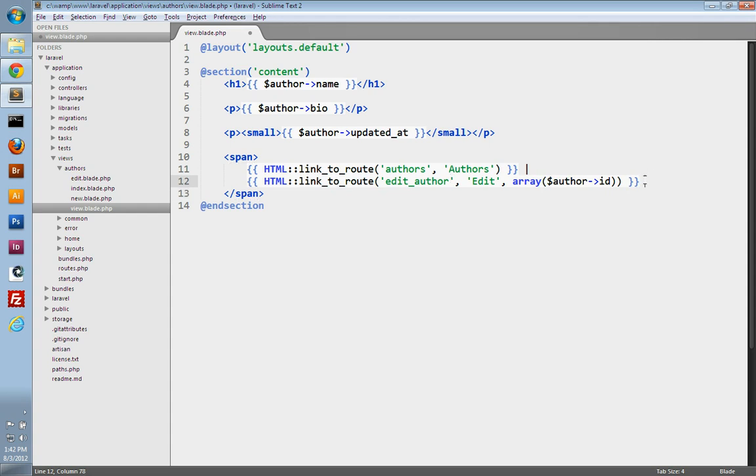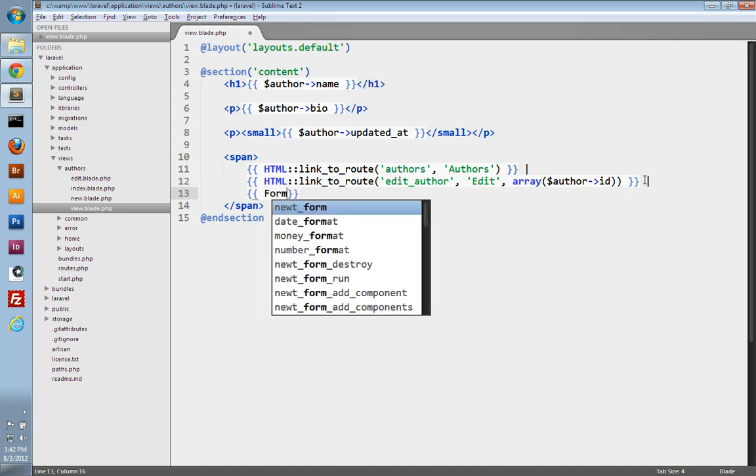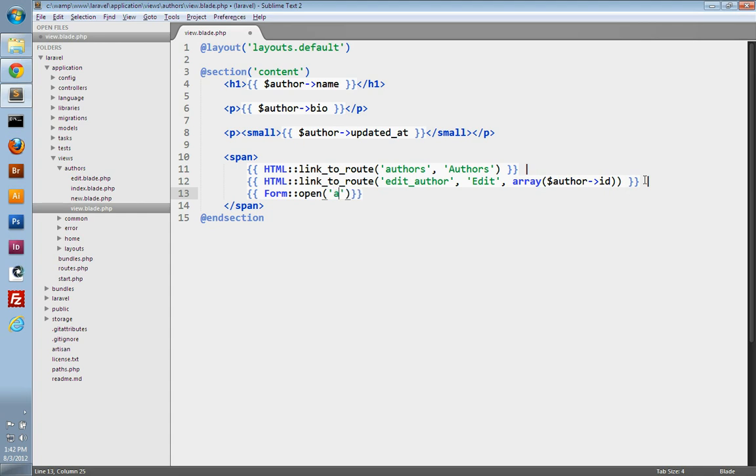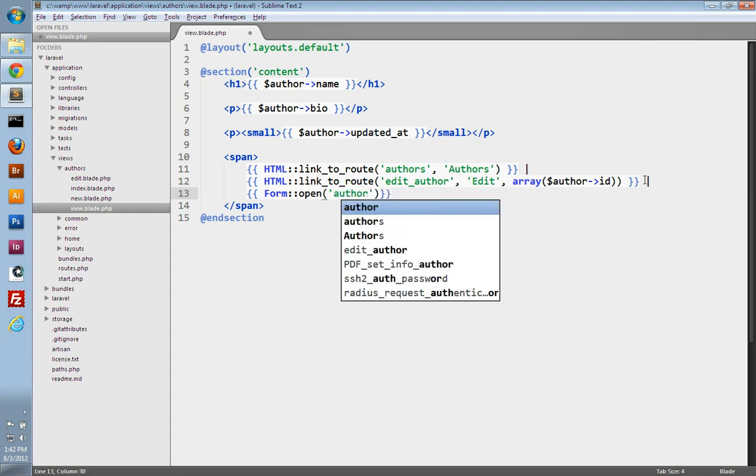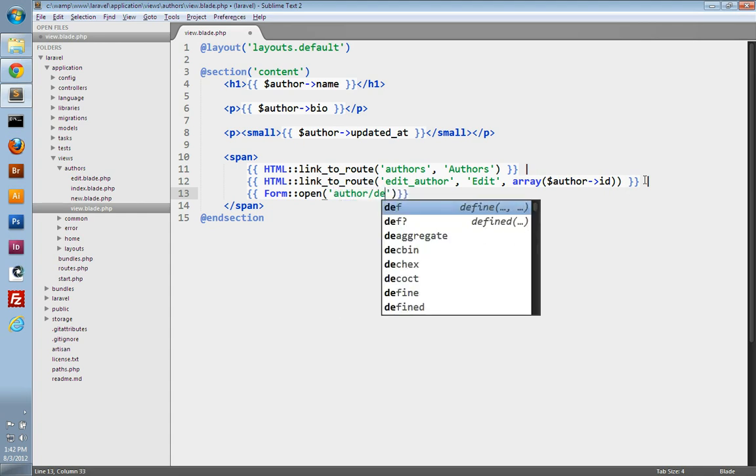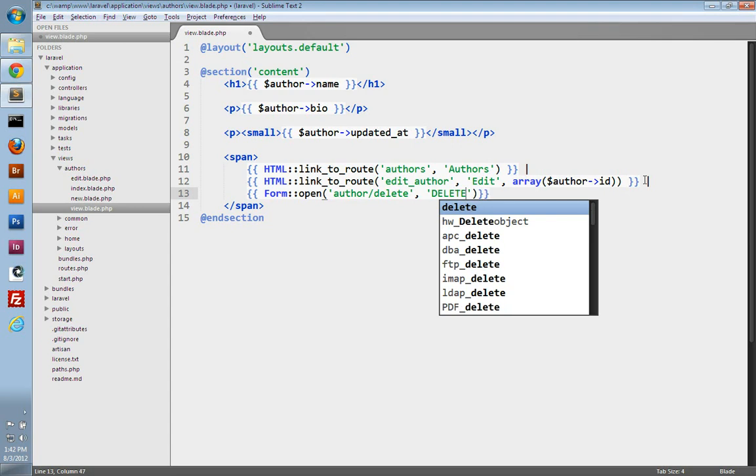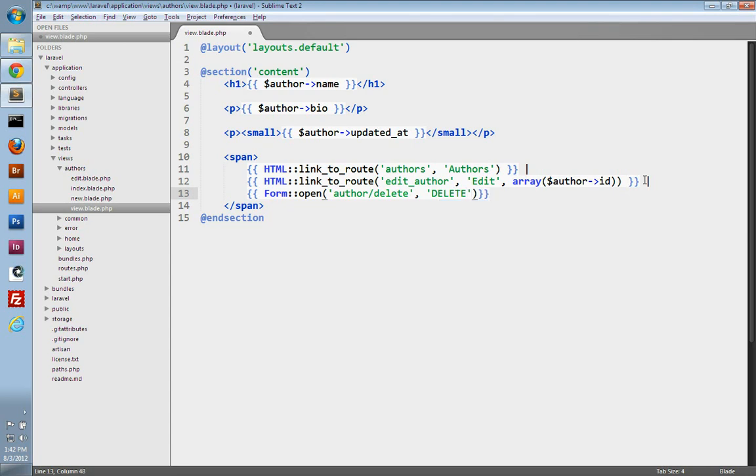All right, so let's create our delete button. We'll use our form class and its open method. And then we'll just tell this to submit to author slash delete. And it's going to do a delete request, since we're deleting authors.